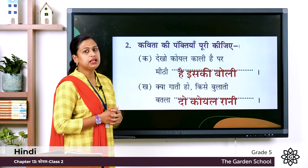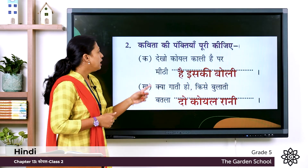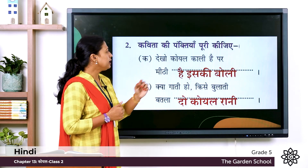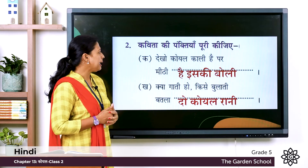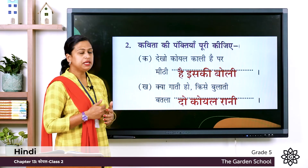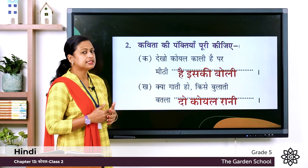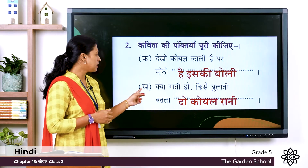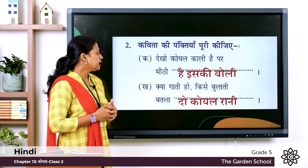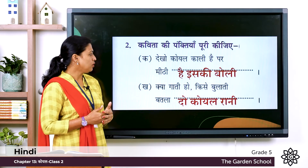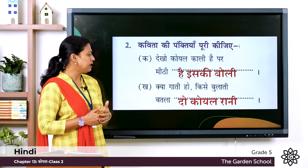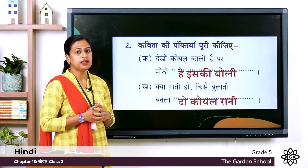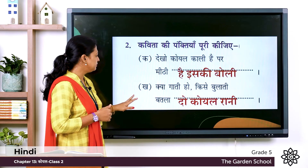Here the first one: देखो कोयल काली है, पर मीठी है इसकी बोली. Kha: क्या गाती हो, किसे बुलाती, बतलादो कोयल रानी.